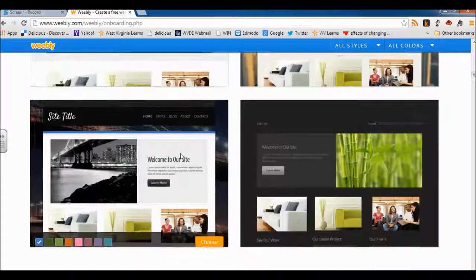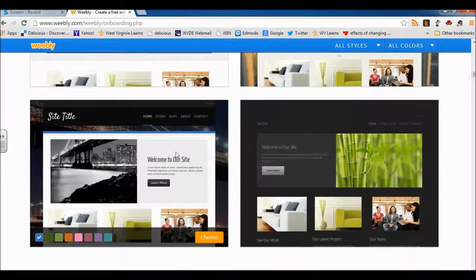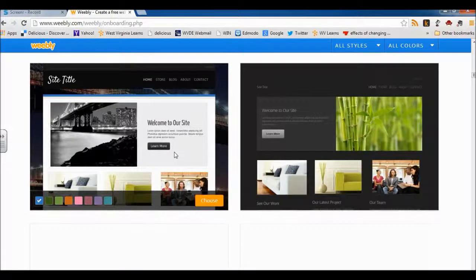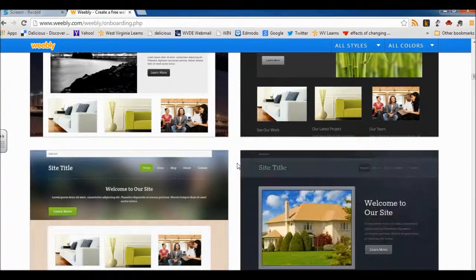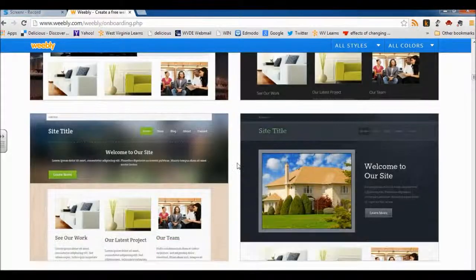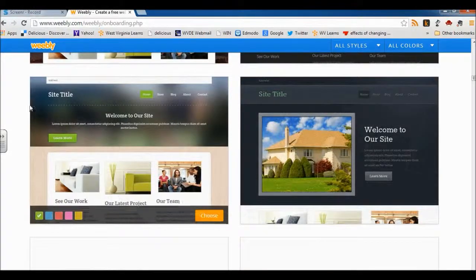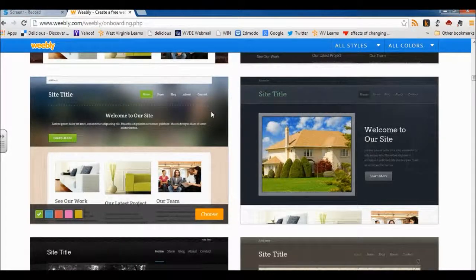Always keep in mind that this is from the view of the employer. When you're making selections, think about how you want the potential employer to view your portfolio. I like this one, so I'm going to choose it.